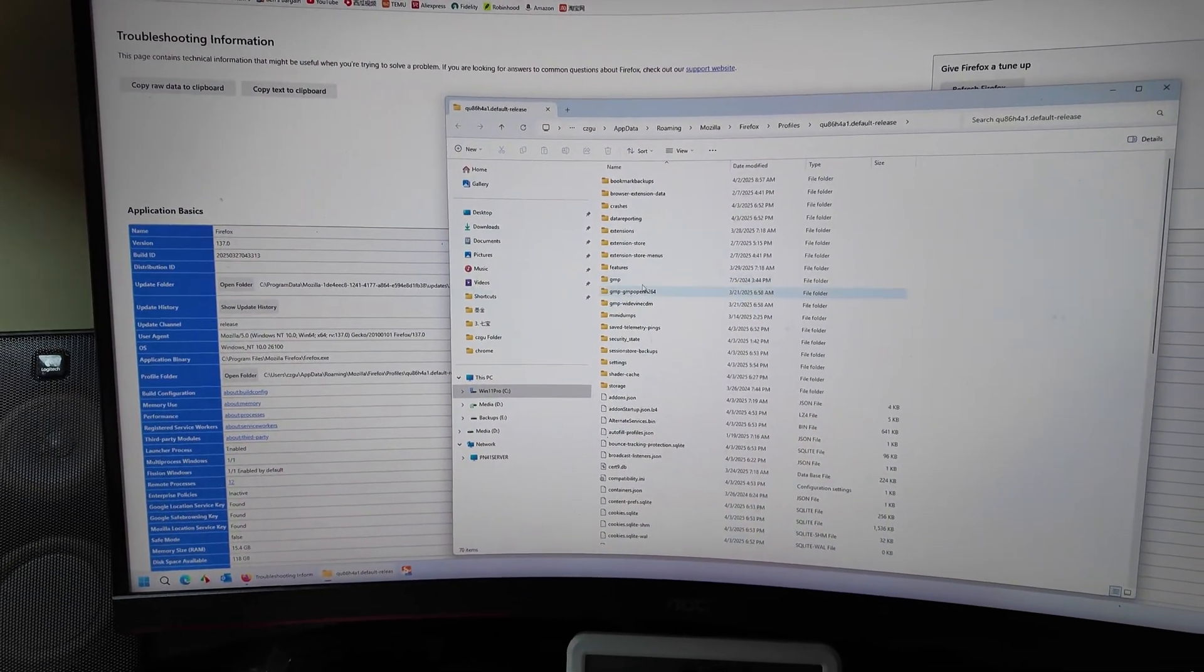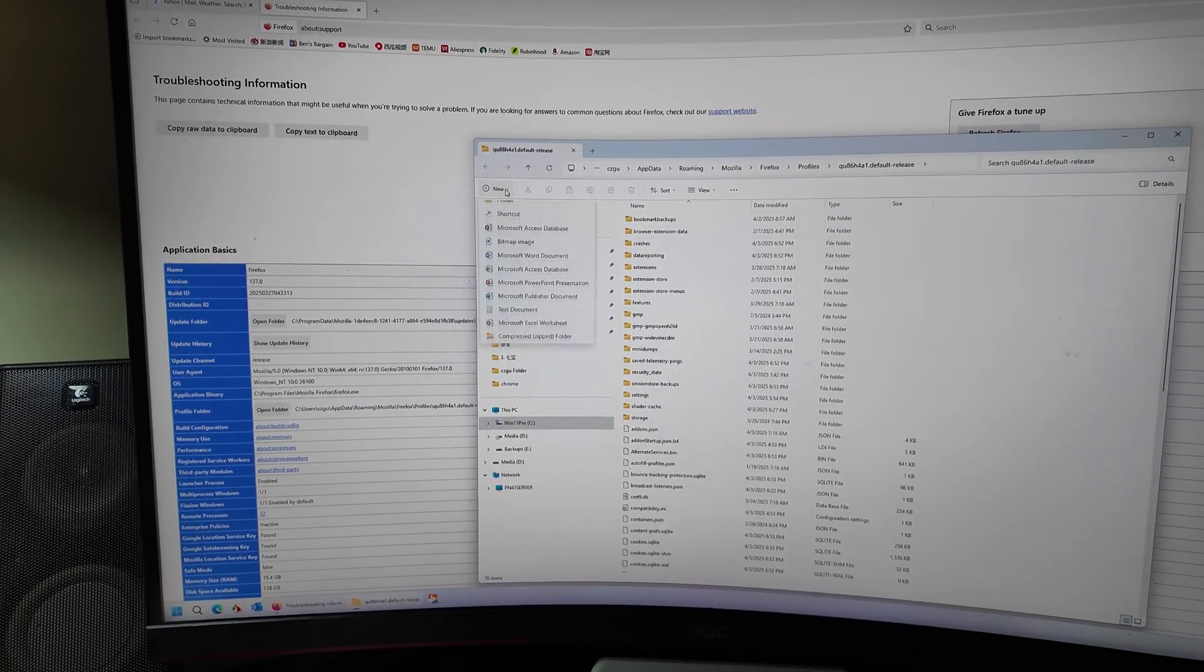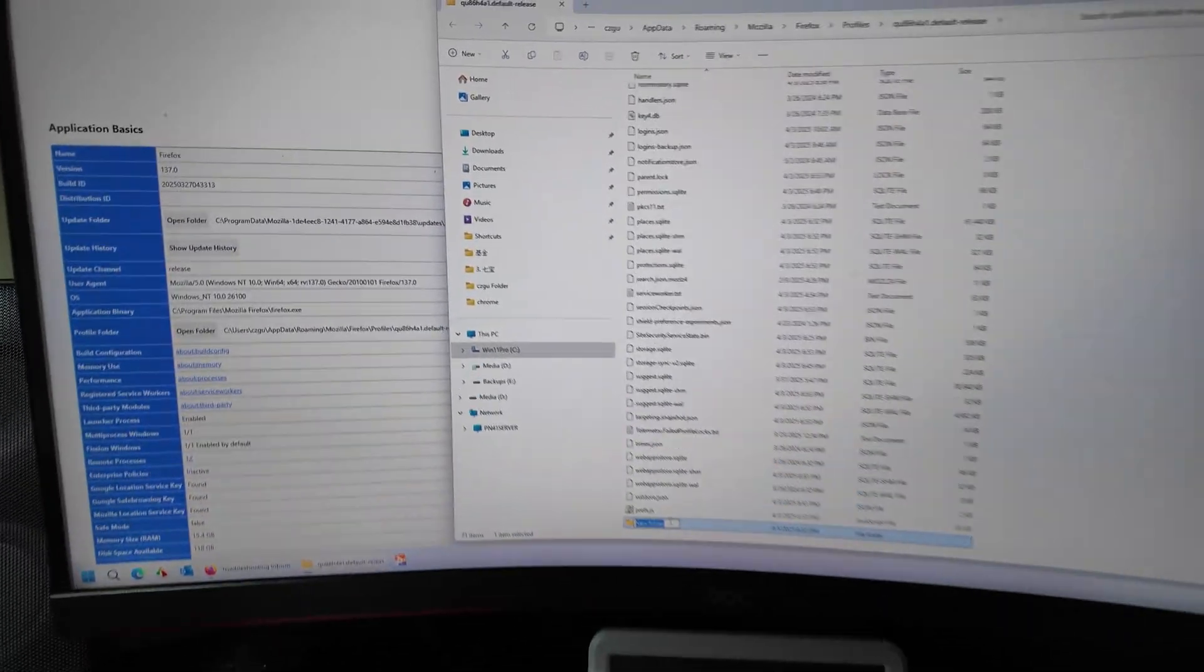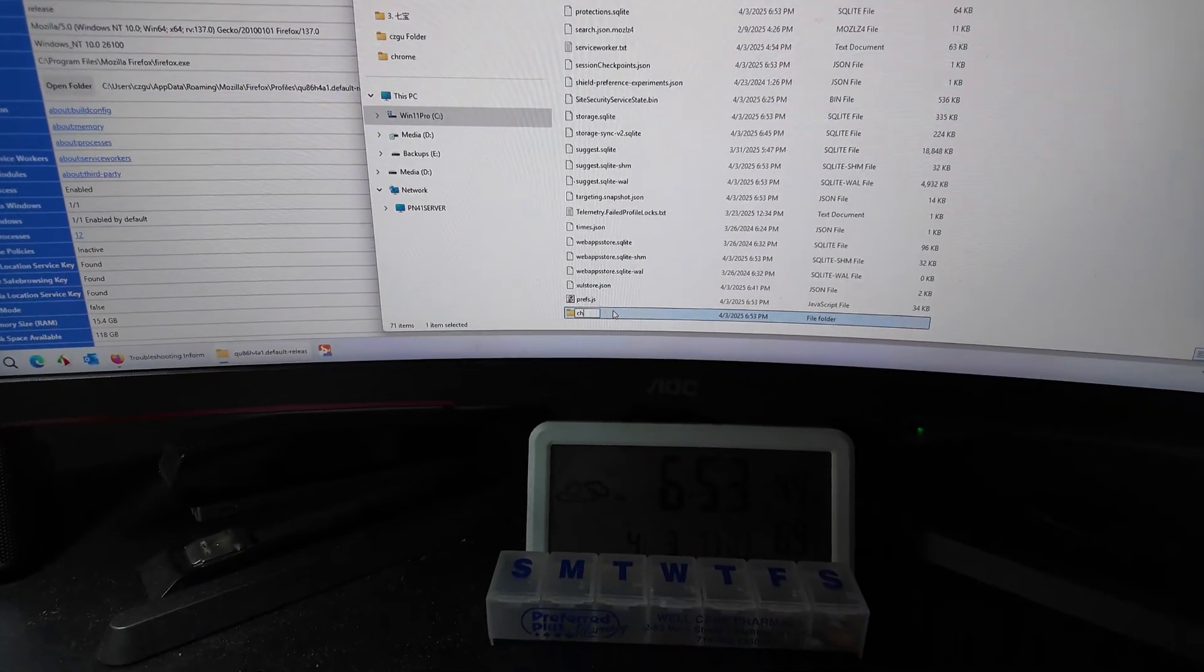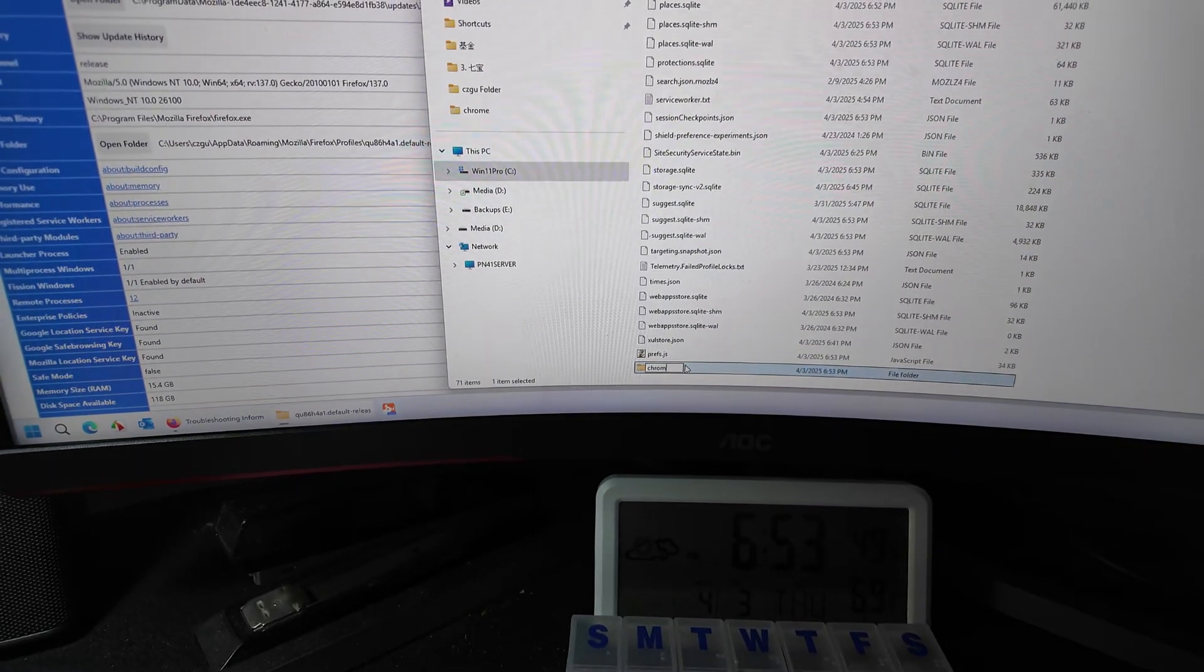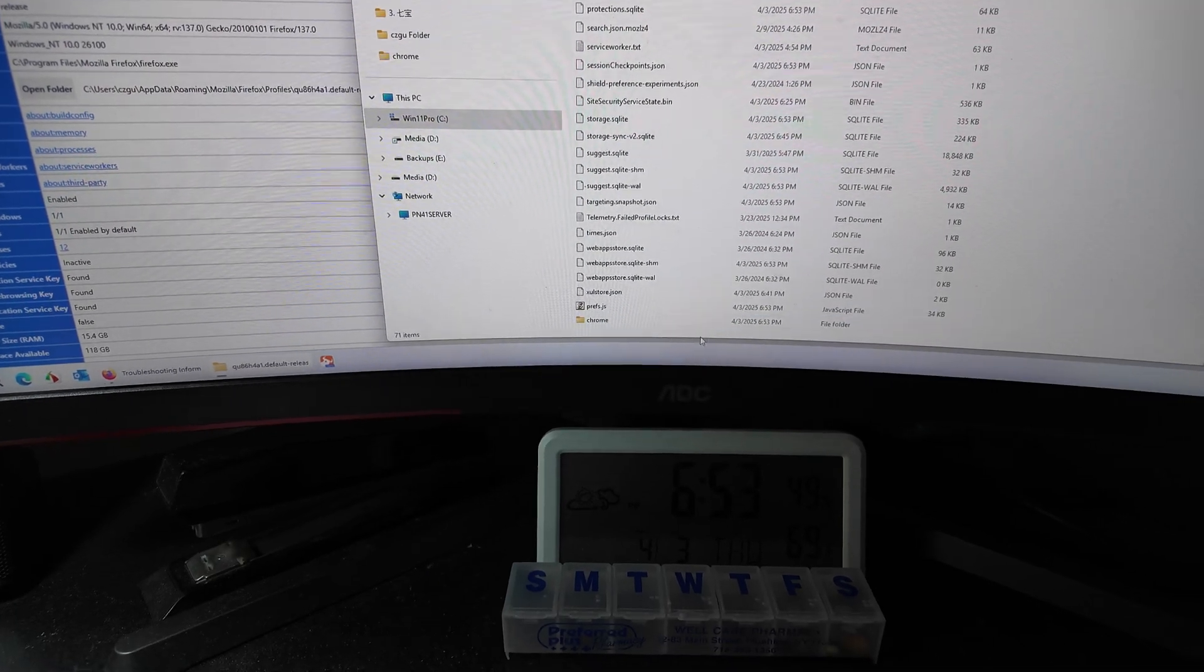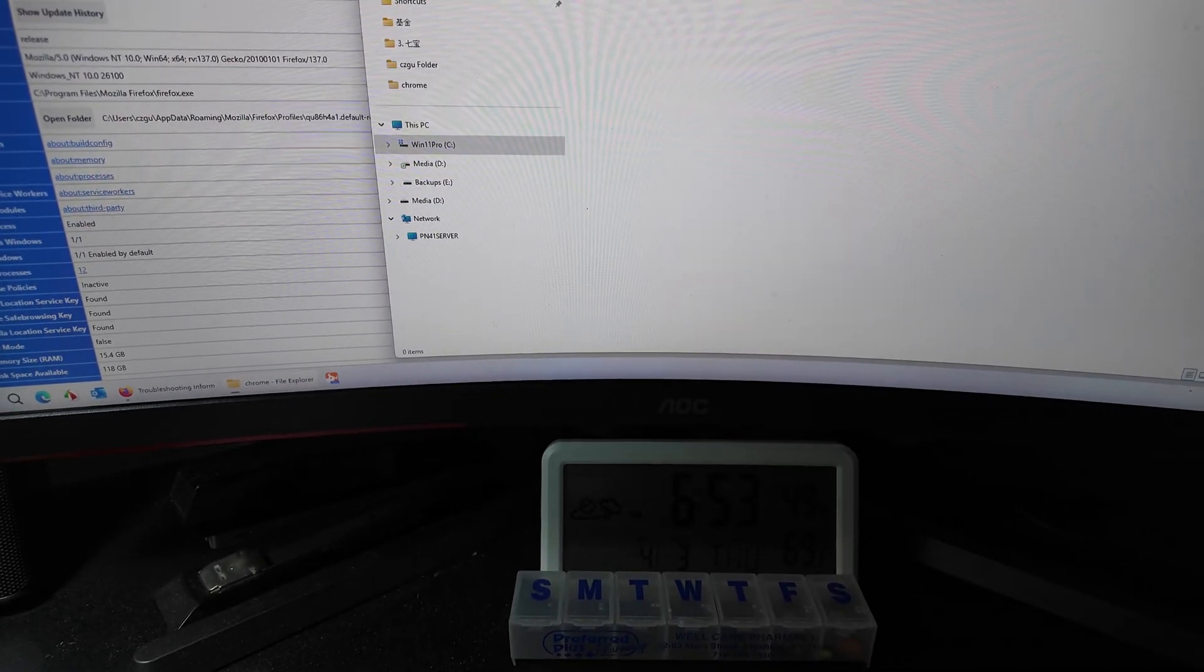This folder open, then we need to create a folder. Name of the folder is chrome. Okay, in here.